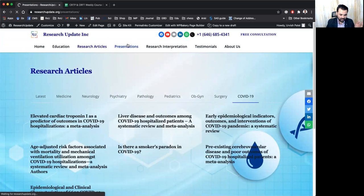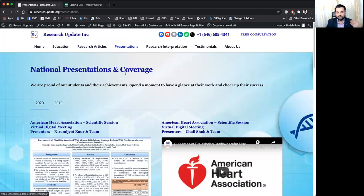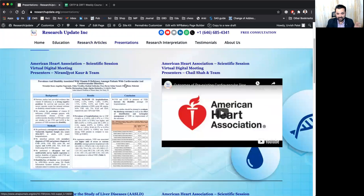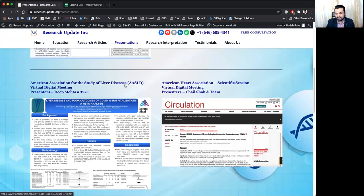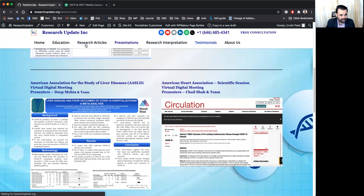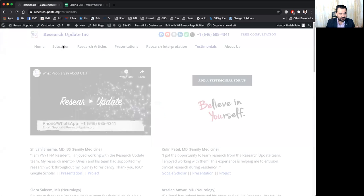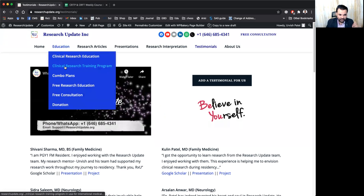as well as you will be seeing presentations, national presentations of our old alumni at American Heart Association and other conferences, AMA conference, various conferences and testimonials, you will be seeing here. So come back to the clinical research education program.